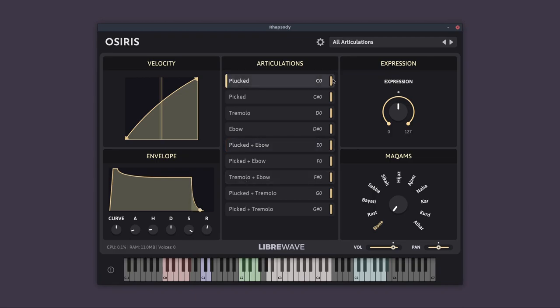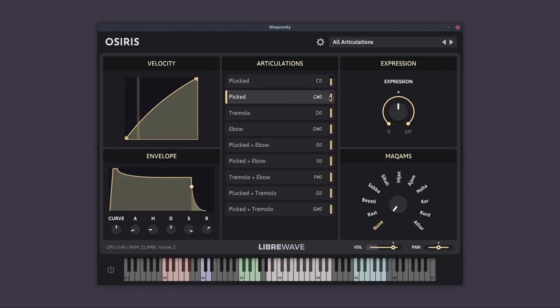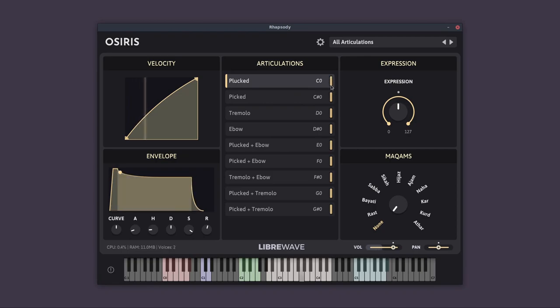For each of the articulations, we have a little volume slider, so you can adjust the relative balance between the different articulations. So this is useful if you need to adjust those volumes for individual articulations to fit your particular performance. In general, I've tried to balance the articulations out of the box, but obviously if you're playing at different velocities, have different expression settings and playing different tunes, you can adjust that to better suit your piece of music.